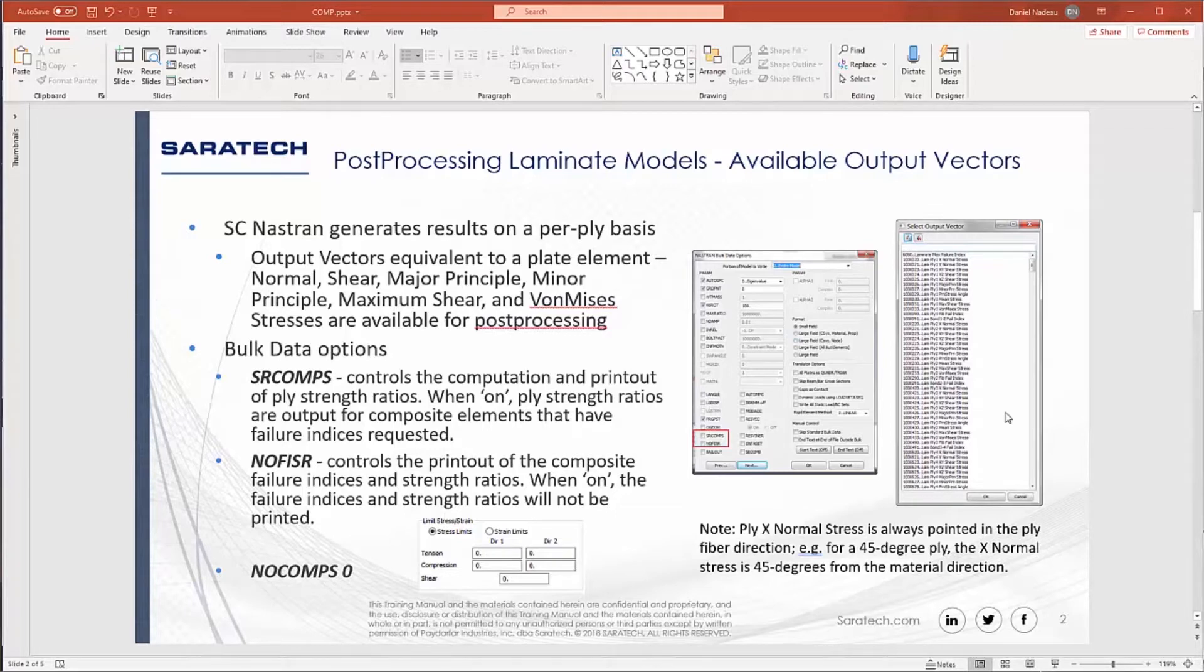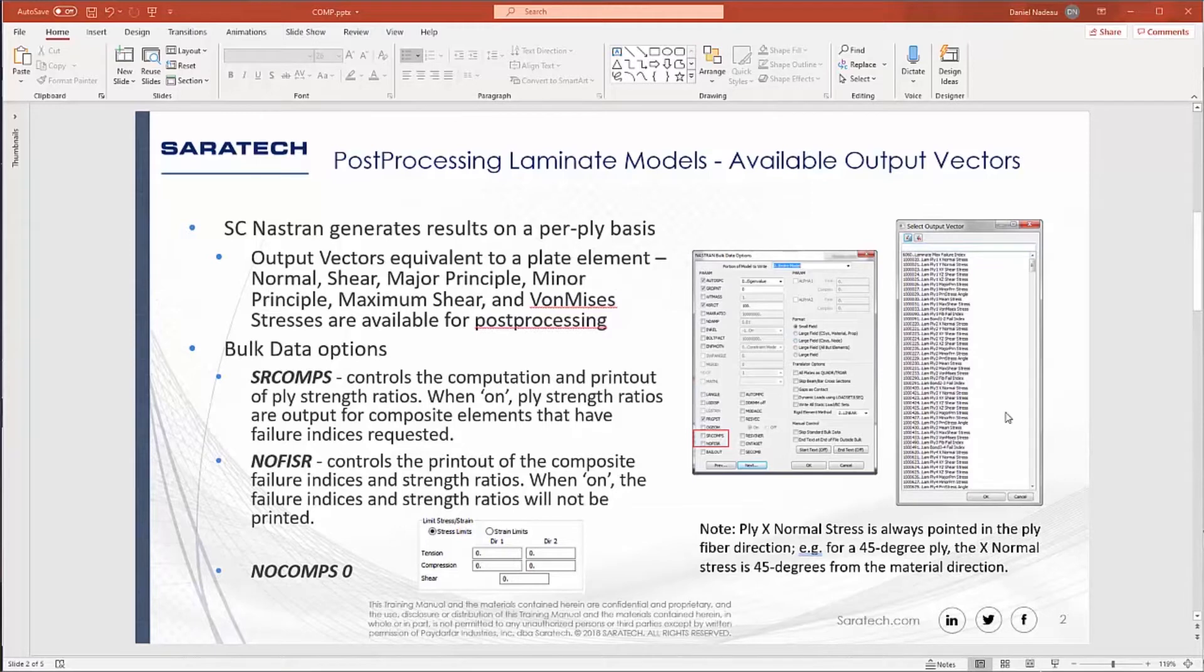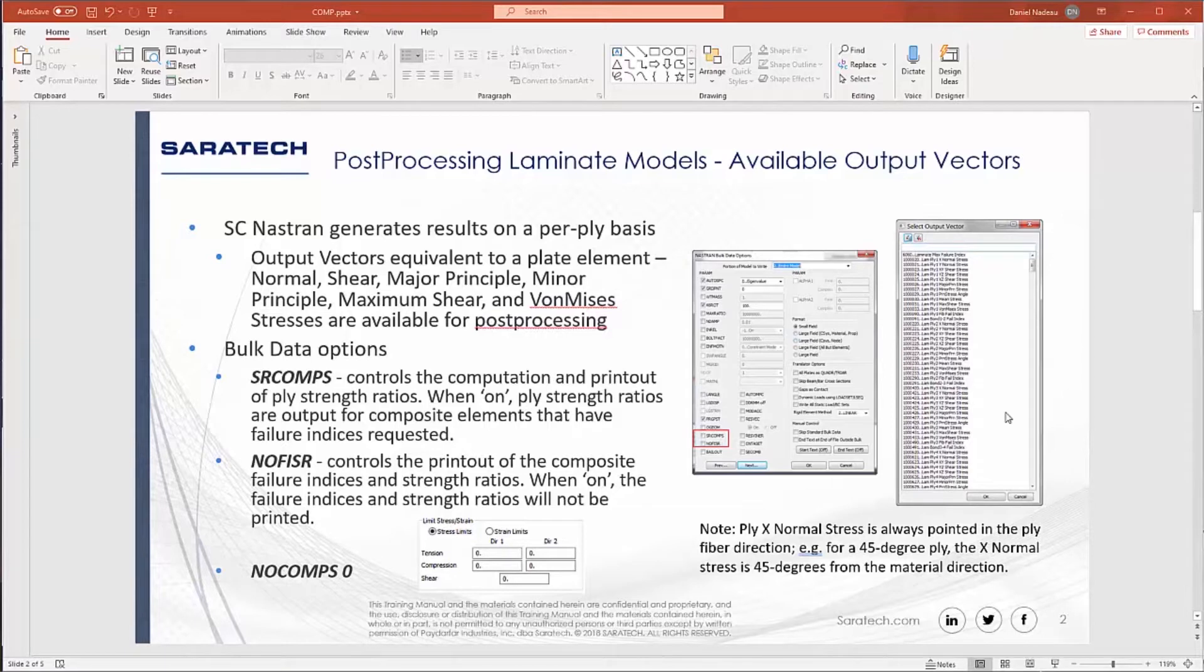There are a few bulk data options that you might want to specify for these type of analysis. The first one is SRCOMPS. When this is toggled on, ply-strength ratios are output for composite elements that have failure indices requested. The next one is NOFISR. When this is toggled on, the failure indices and strength ratios will not be printed. The last one is setting NOCOMPS equal to 0.